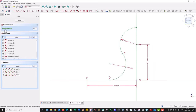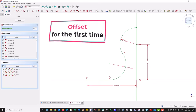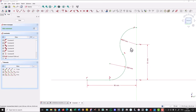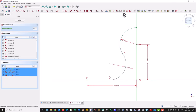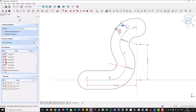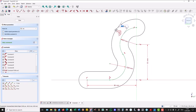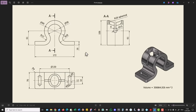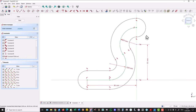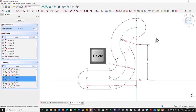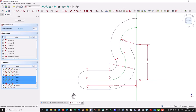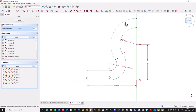Now we have a fully constrained sketch and we can make something new and very interesting. We'll use offset for the first time. To do this we select all three segments and activate the offset geometry tool. You see — this is what we create. The thickness or distance here is 16. The dimension is here, then we select non-necessary entities to keep only what we need.